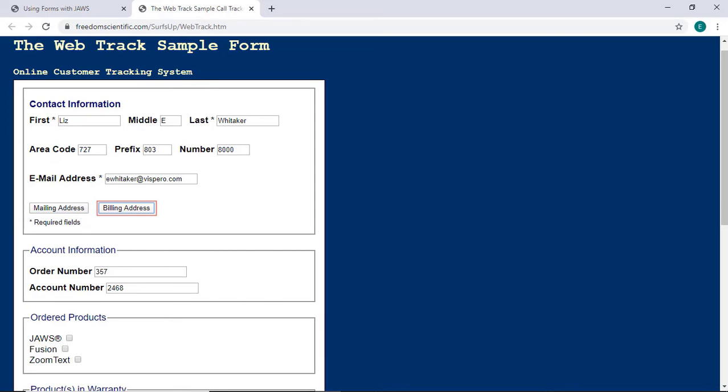Billing Address Button. Account Information. Order Number Edit. 357. Account Number Edit. 2468.